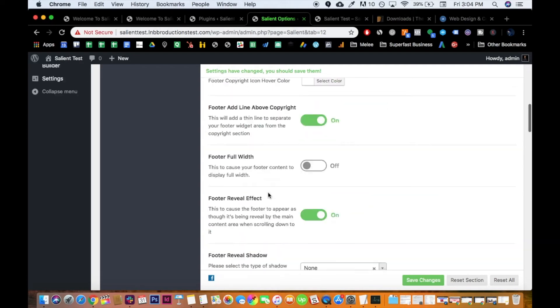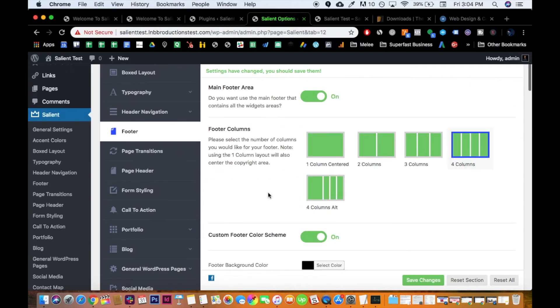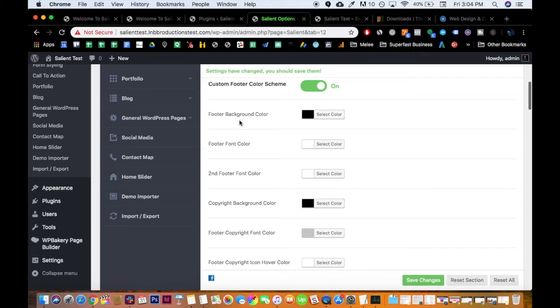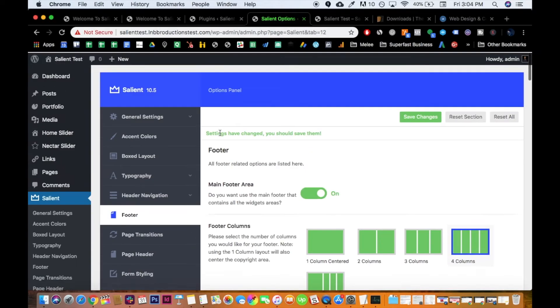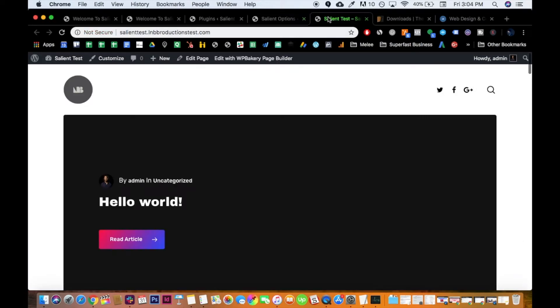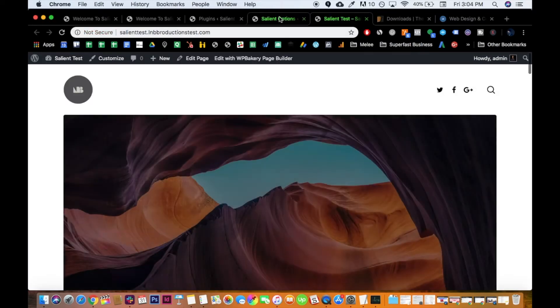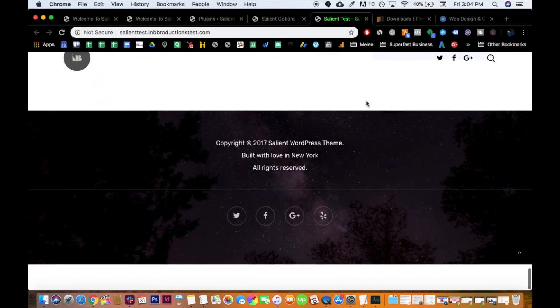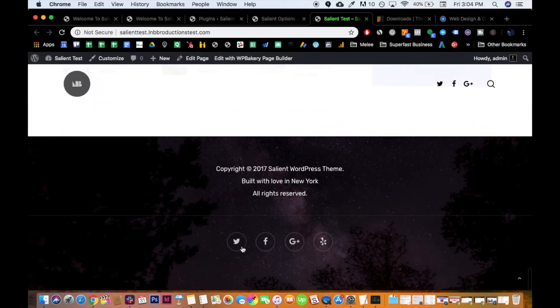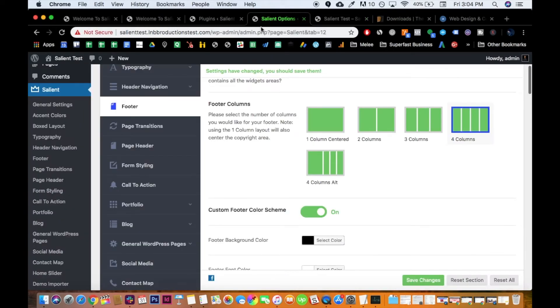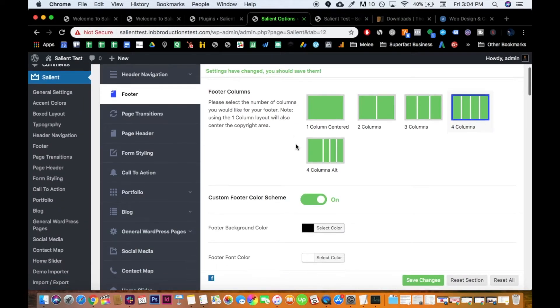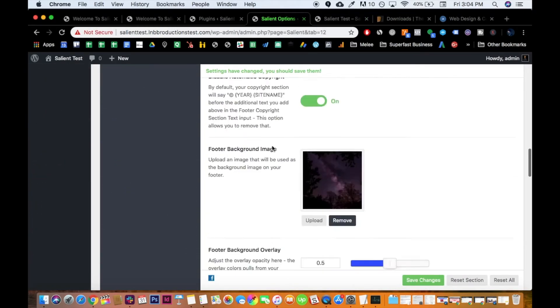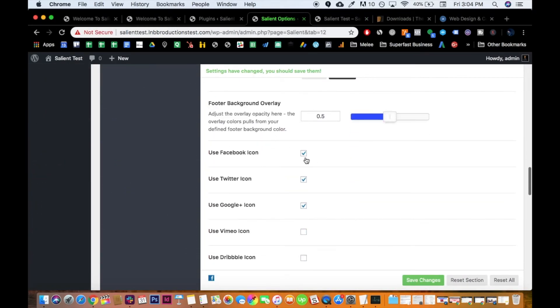And then this is where you would actually put the social media icons, of where you want them. So it's a little confusing because it's not in social media. Like, so for them to appear on your footer, the social media icons, these things, you need them, you need to check them here. So Facebook, Twitter, Google.